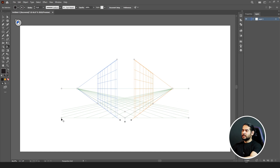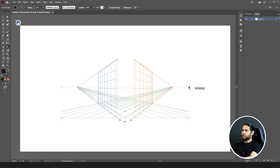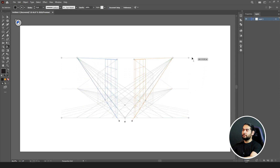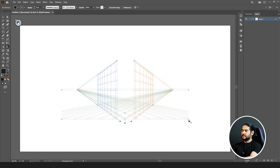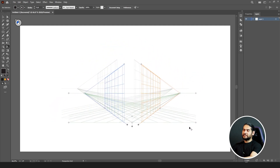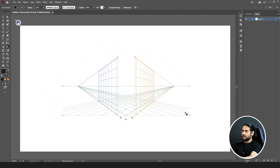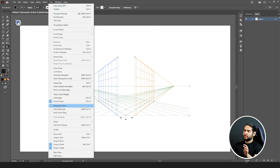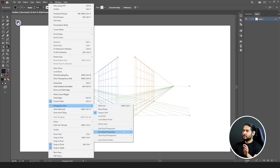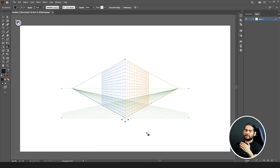The last but not least: these handles. If you click and drag this one it will change the perspective view of your grid, and if you click and drag this one it will change the whole location of your grid. If you have messed up your perspective grid, just go to View, Perspective Grid, click on Two Point Perspective and it will go back to its normal position.